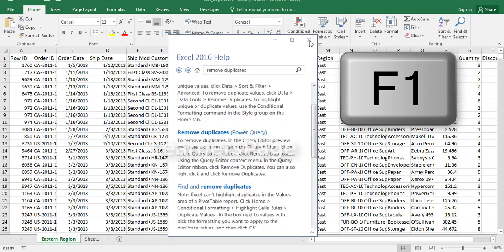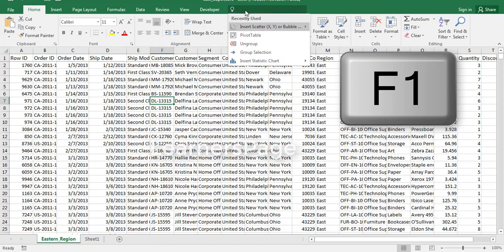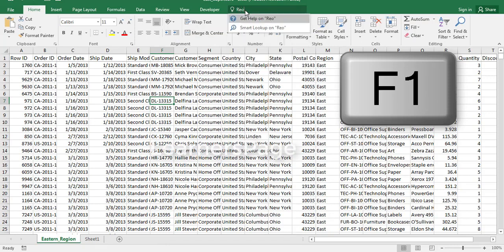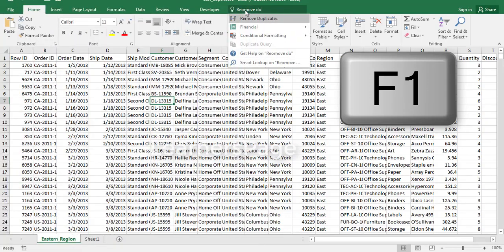If I want to remove duplicates, I just type 'remove' and it automatically shows all the features in Excel related to remove.